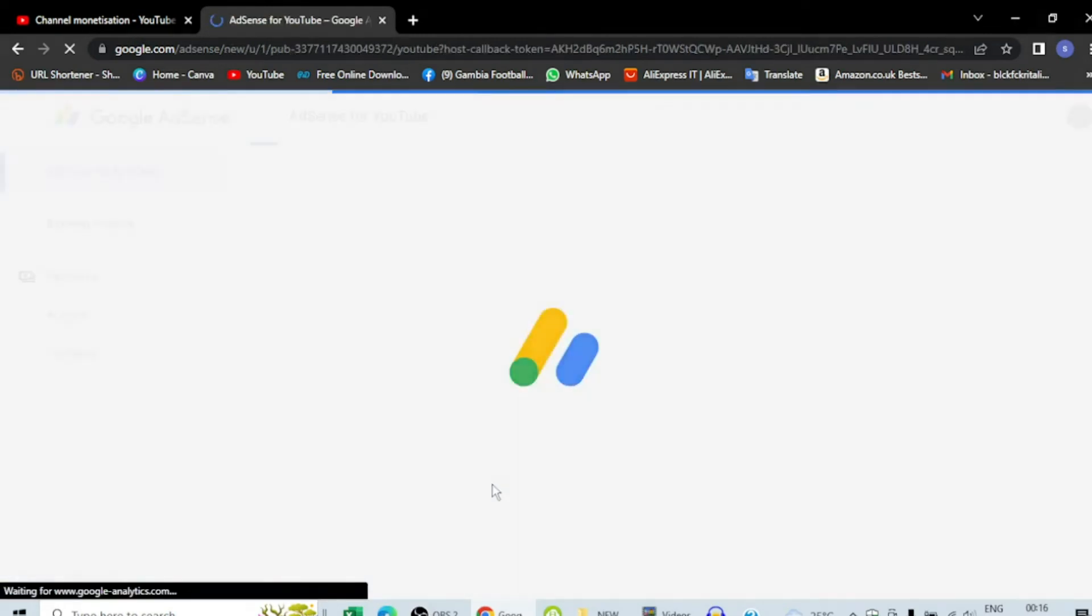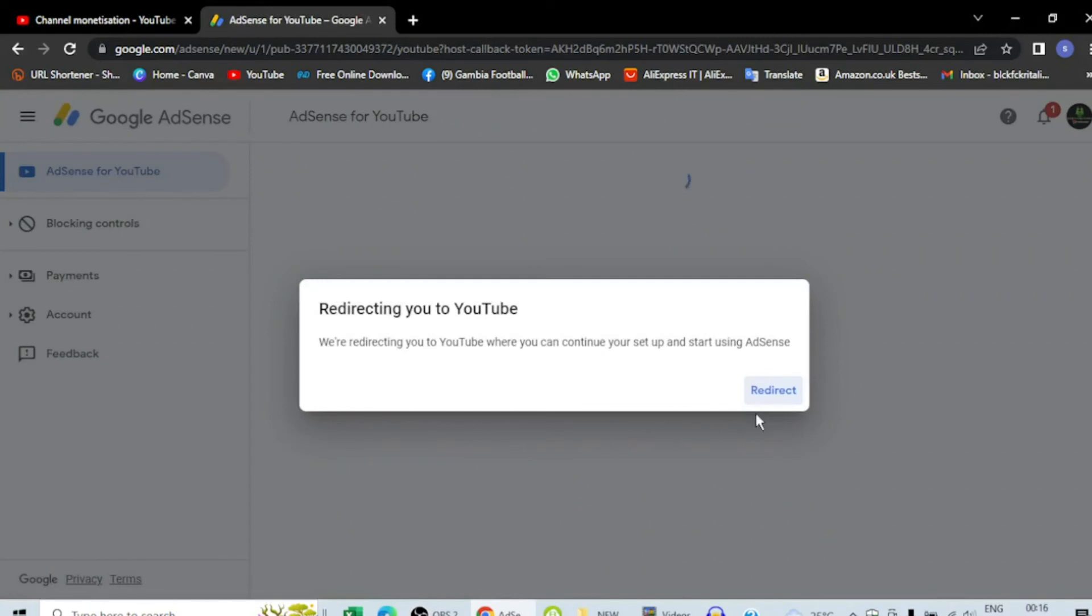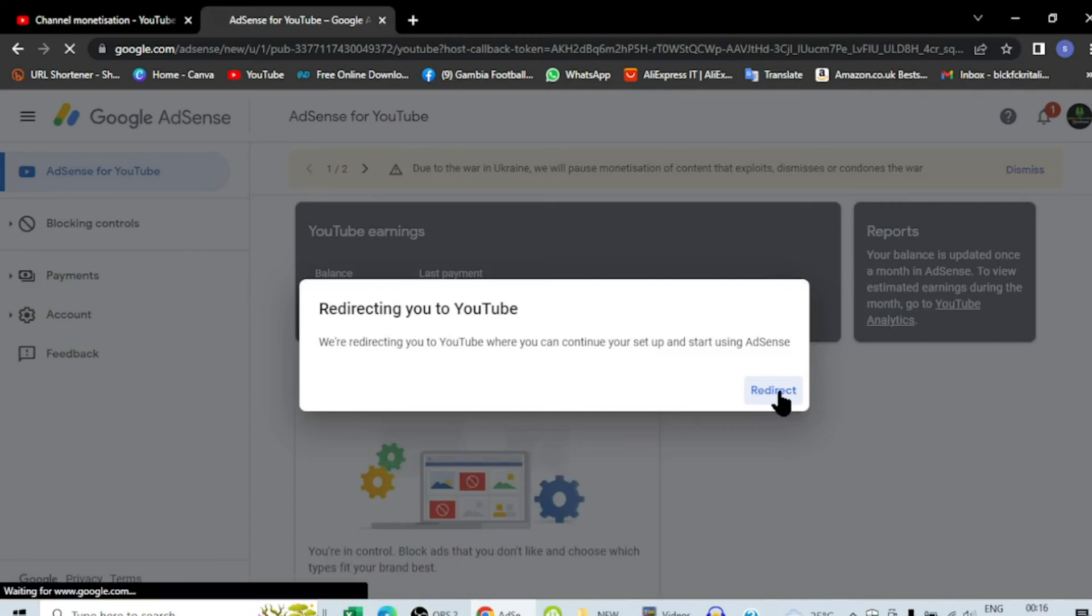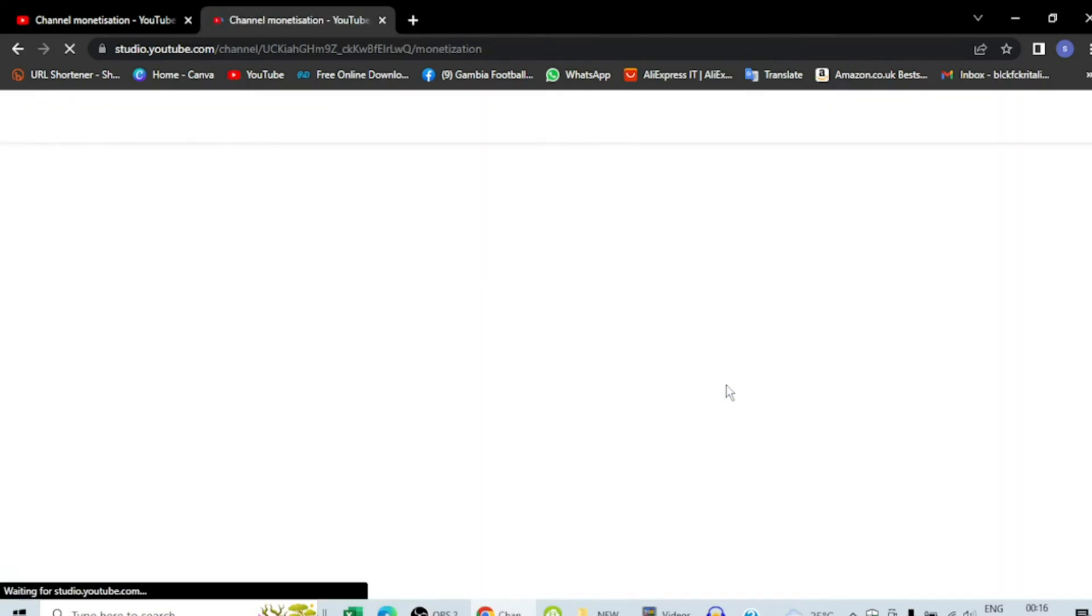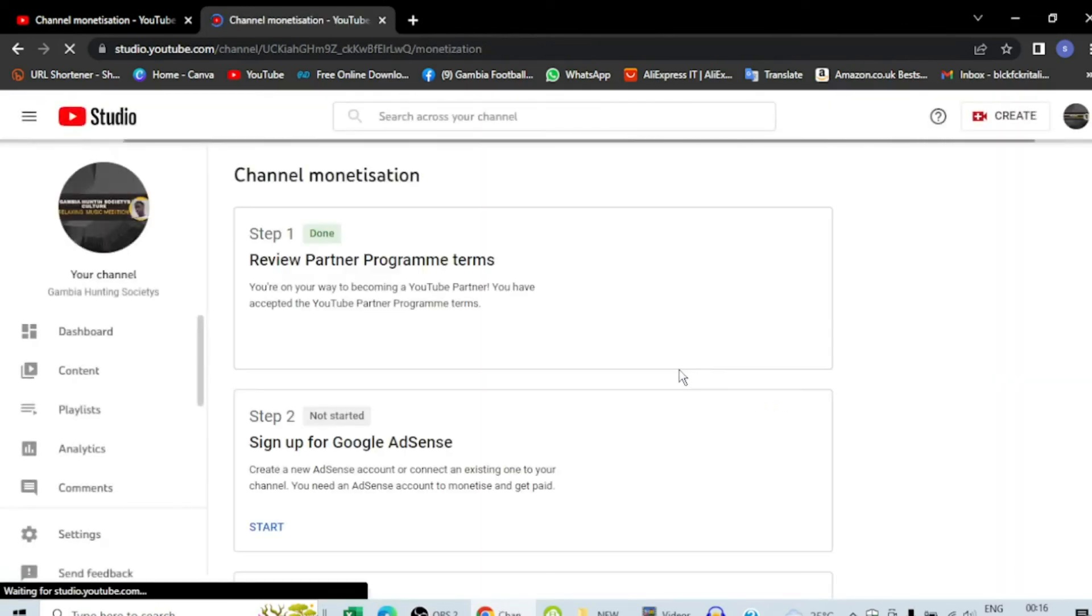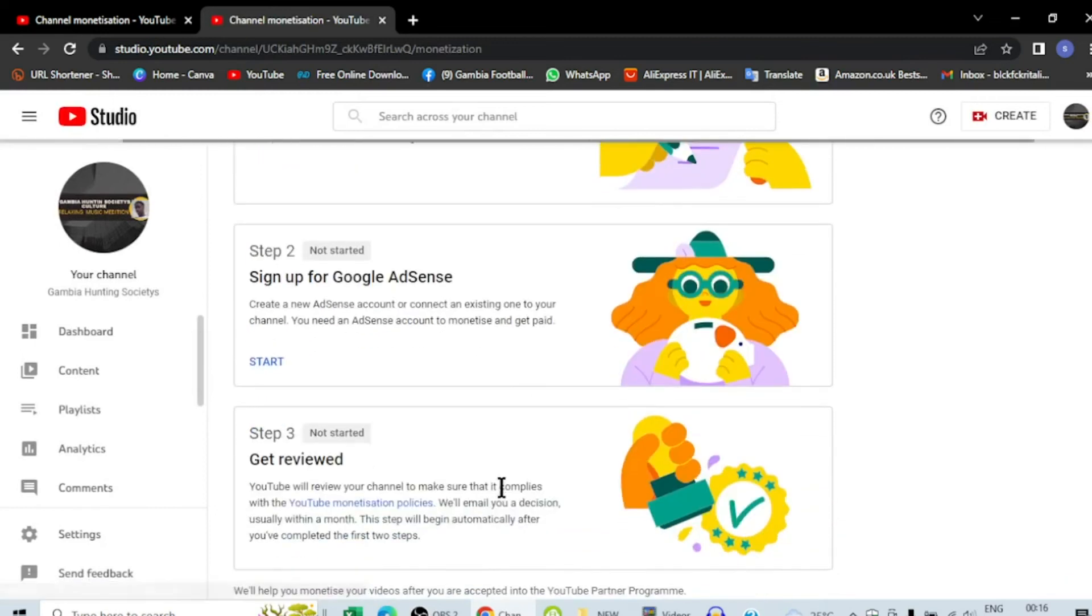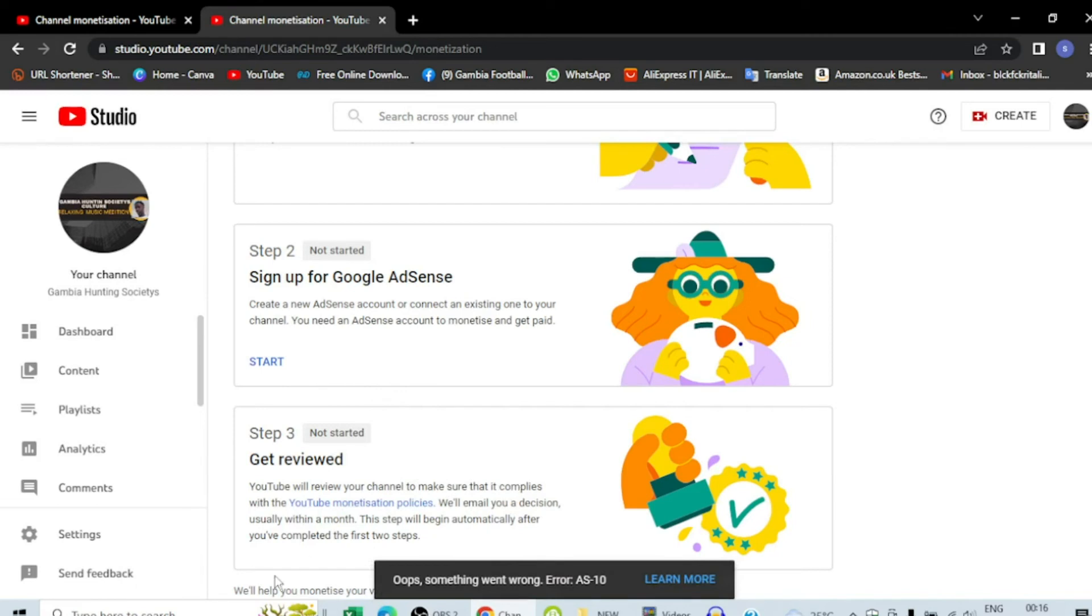So here you can see everything about me, my home address, everything. But I have to close everything and hide everything because it's my personal information.